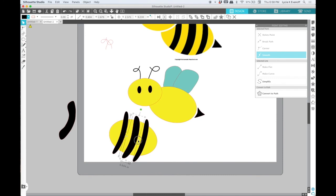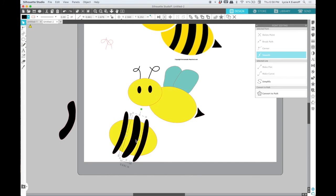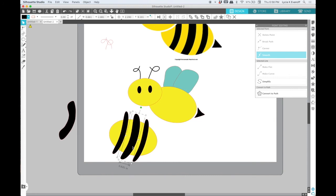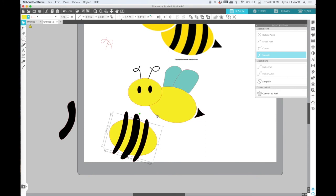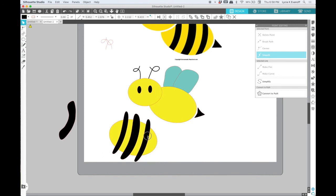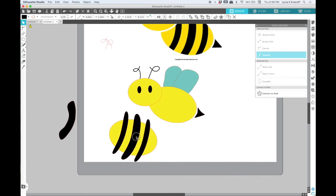Now I want it to be the exact shape of the body. So I'm going to use the crop tool. But I need the shape I'm cropping to be on top. So I'm going to move this yellow piece to the front. Let me get that adjusted just a bit.